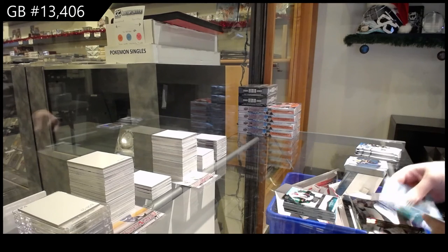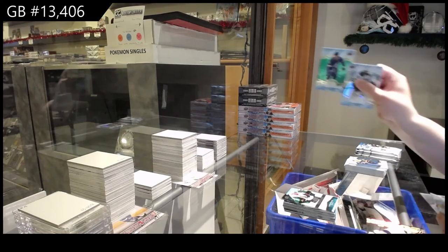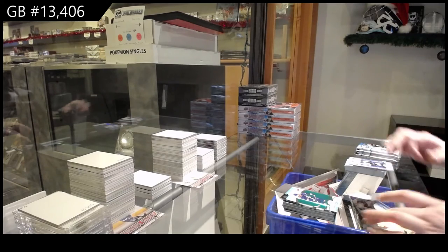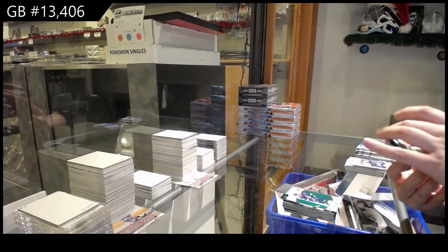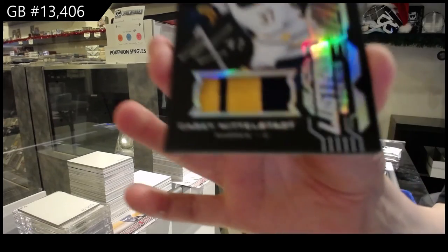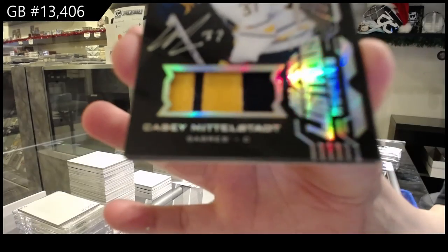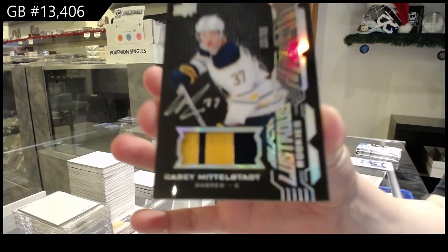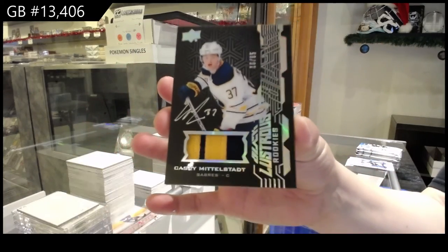That's cool. Green for Tampa, Steven Stamkos, and a Lustrous Rookies Black Patch Auto numbered to 65 for the Buffalo Sabres, Casey Middlestadt.